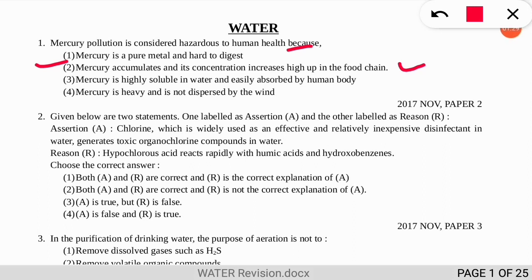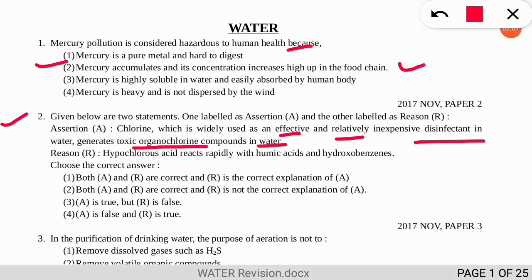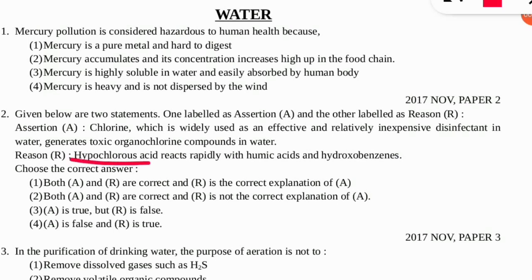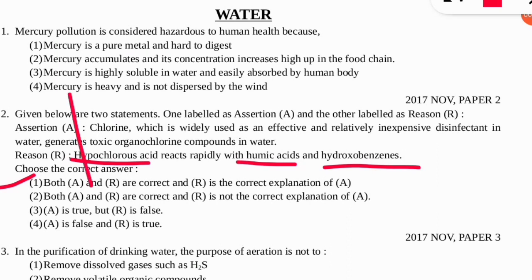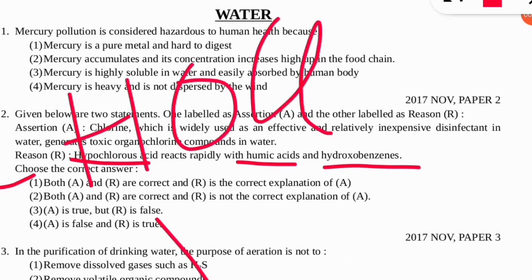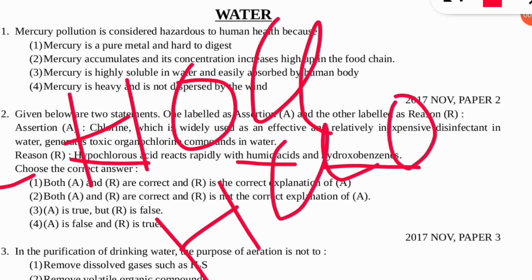The second question is an assertion and reasoning type. The assertion states: chlorine, which is widely used as an effective and relatively inexpensive disinfectant in water, generates toxic organic chlorine compounds in water. The reason given is that hypochlorous acid reacts rapidly with humic acids and hydroxobenzene. The correct option is number one — both assertion and reasoning are correct and R is the correct explanation of A, because chlorine when it reacts with water forms hypochlorous acid, that is HOCl or HClO.